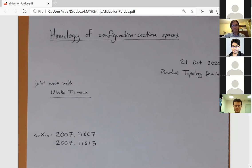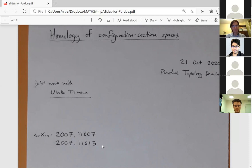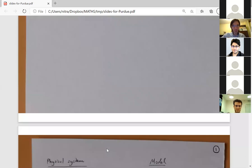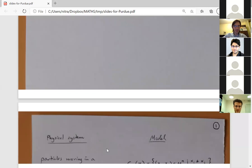This is joint work with Ulrika Tillman and is based on two arXiv preprints from July. He'll mostly be talking about the first one, and will mention the second one towards the end. Now, what are configuration section spaces? These are motivated by the following idea.